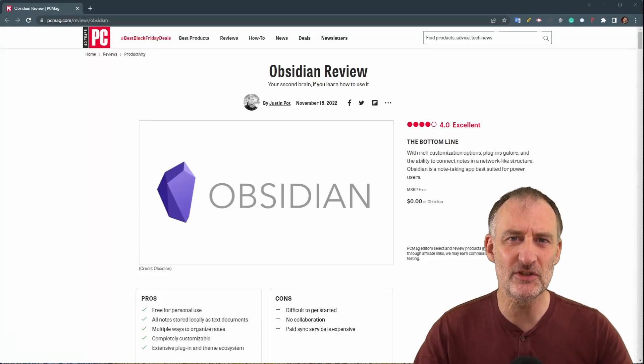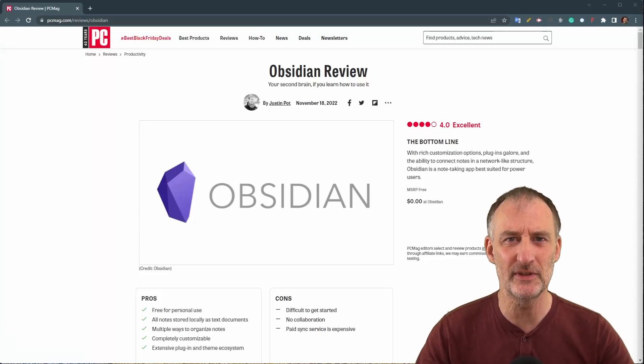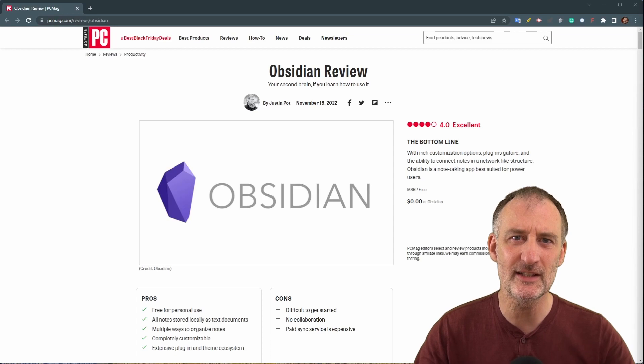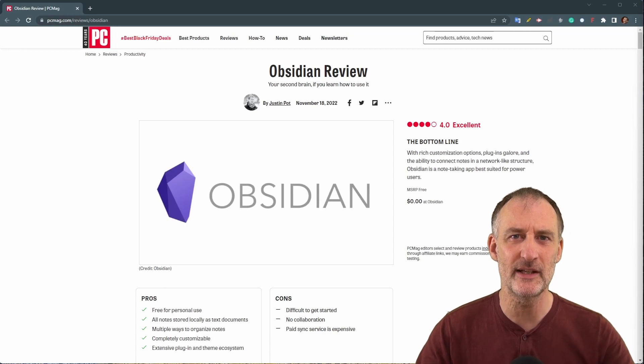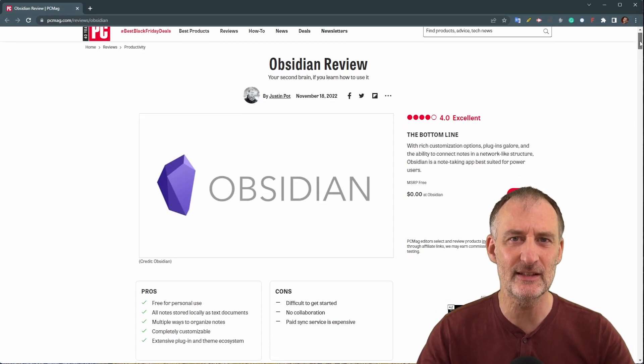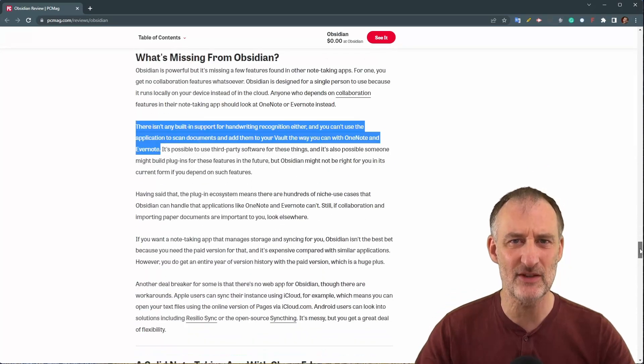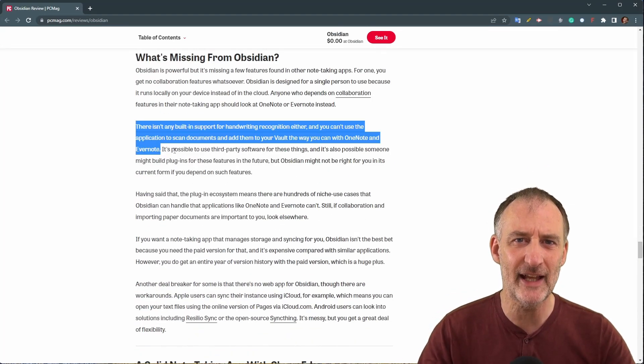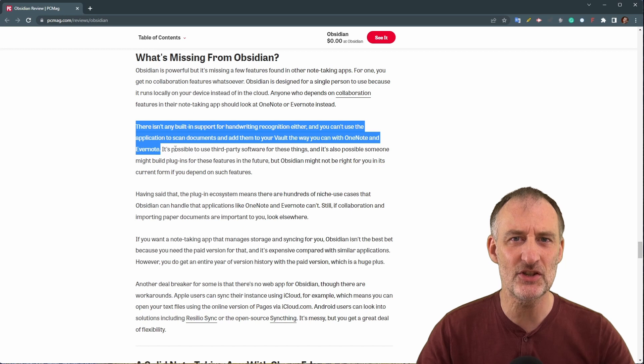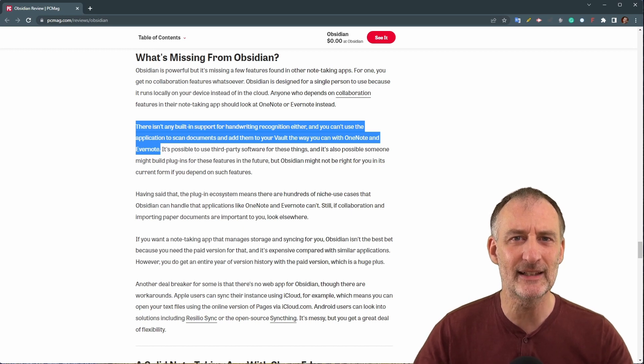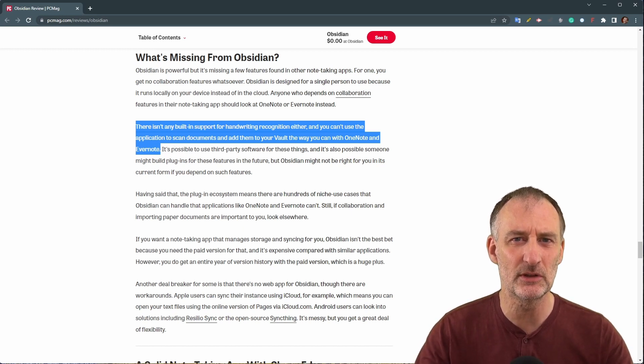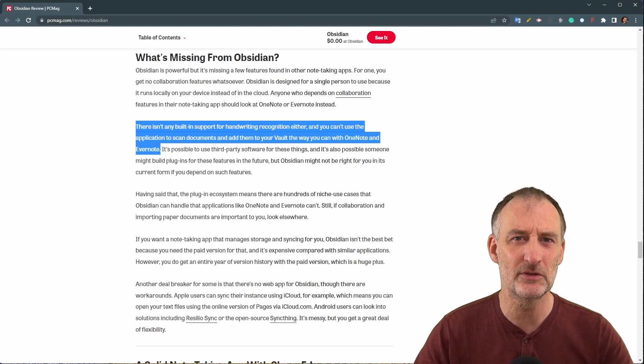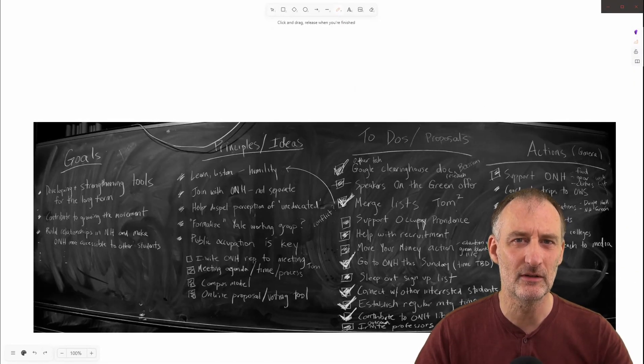PC Magazine published this review about Obsidian two days ago. The article is a fair summary of Obsidian's strengths and weaknesses. One of the weaknesses mentioned is the lack of built-in handwriting recognition and the ability to add scanned documents to your vault like you would do in OneNote or Evernote. But not anymore.